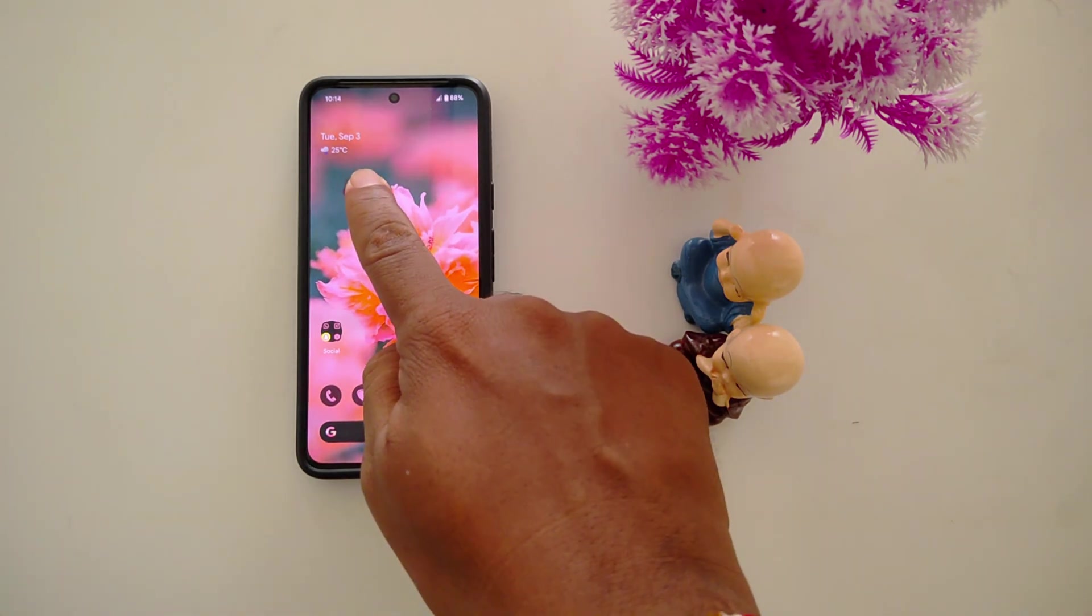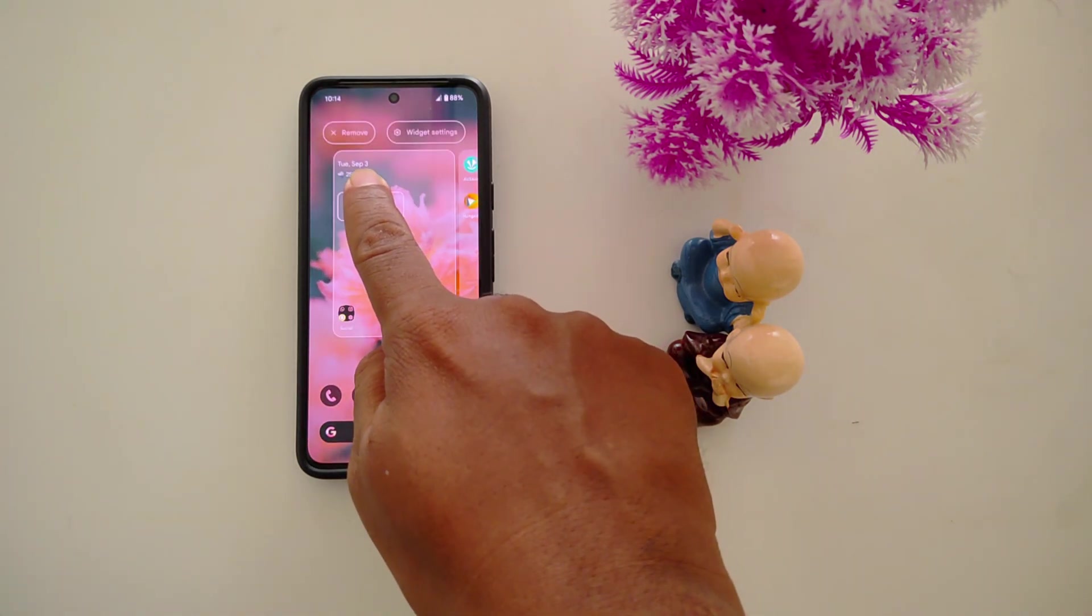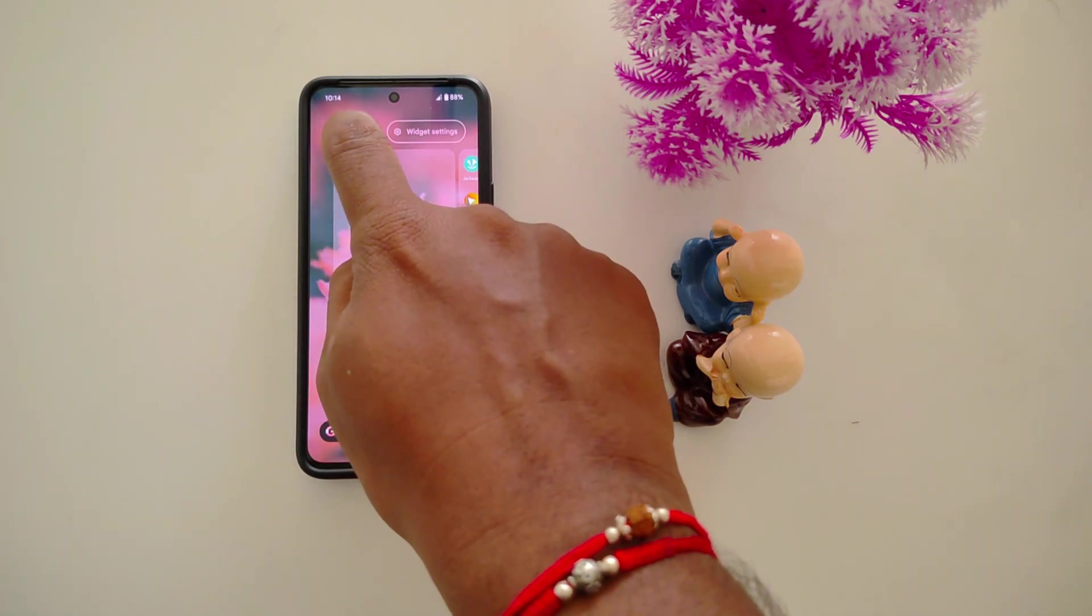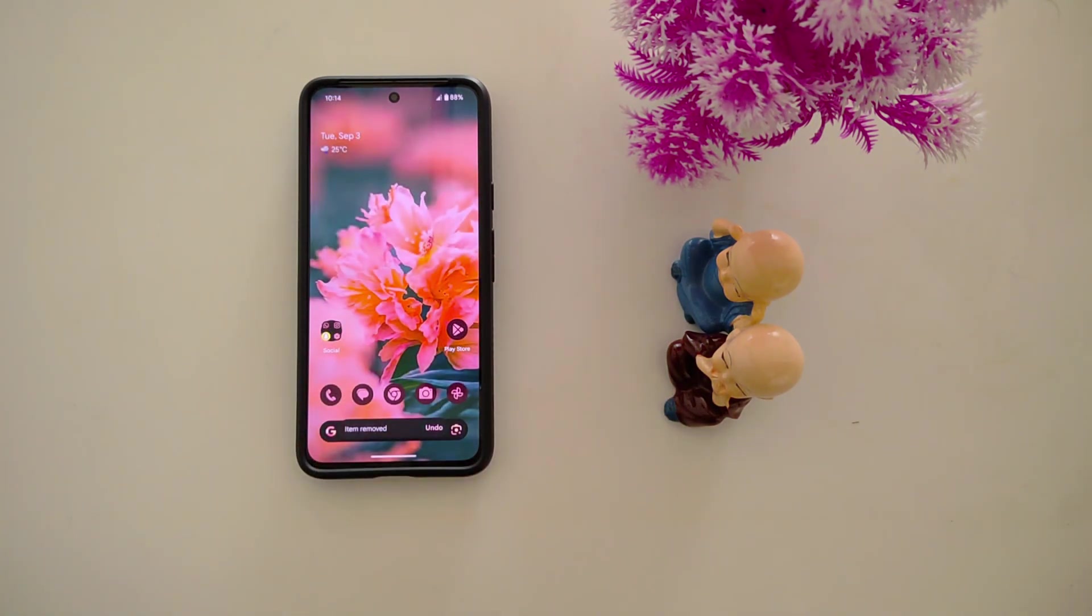To remove the clock, just long press it and tap on remove to remove the clock from the home screen. That's it.